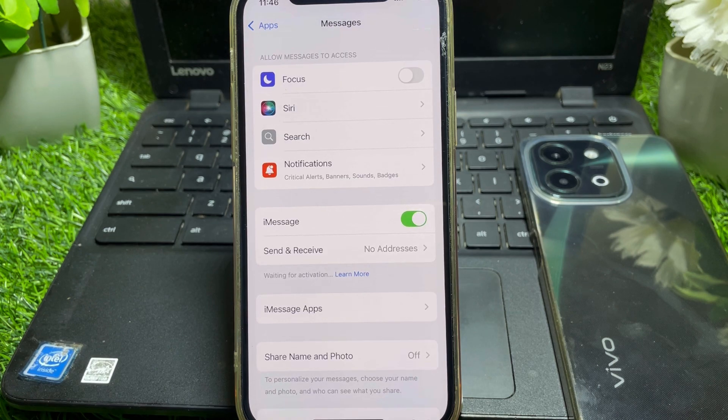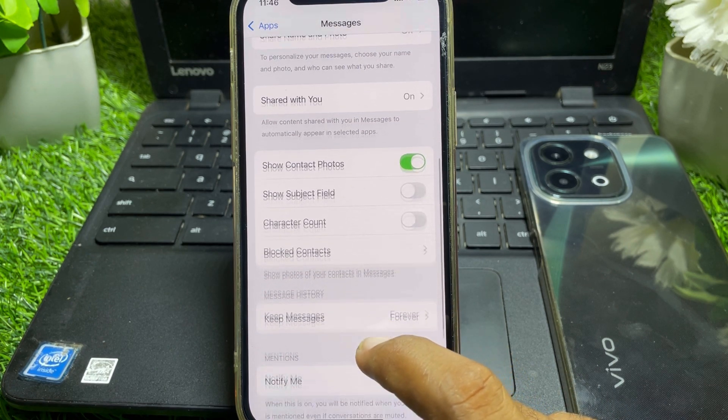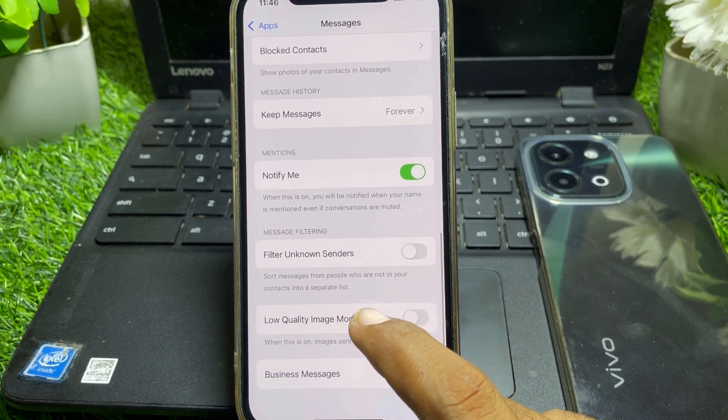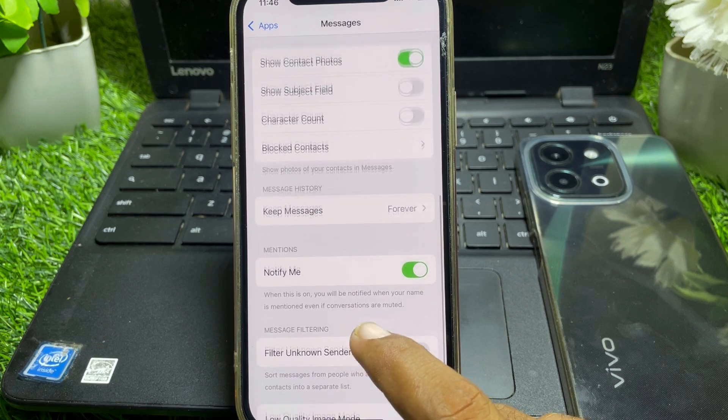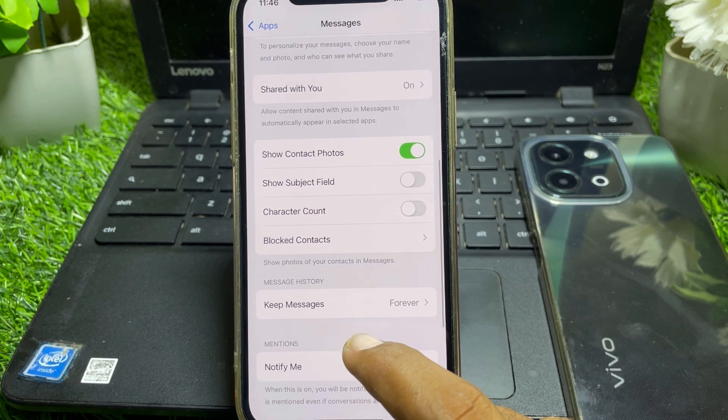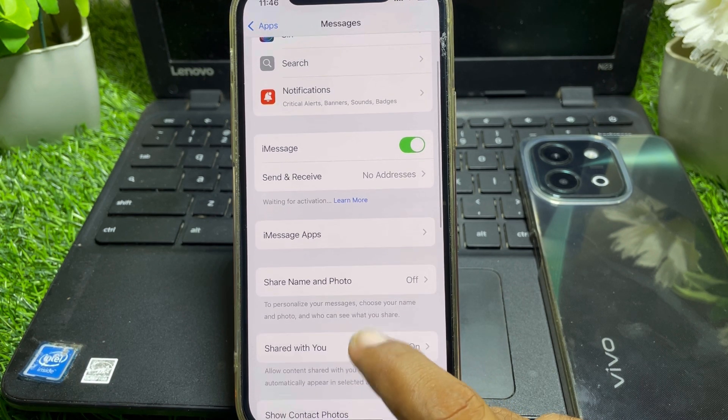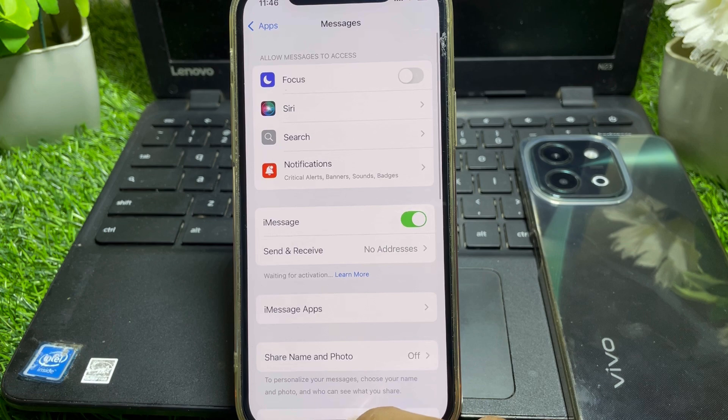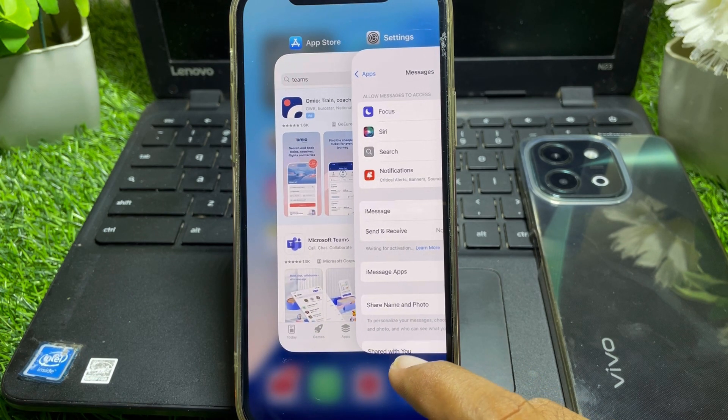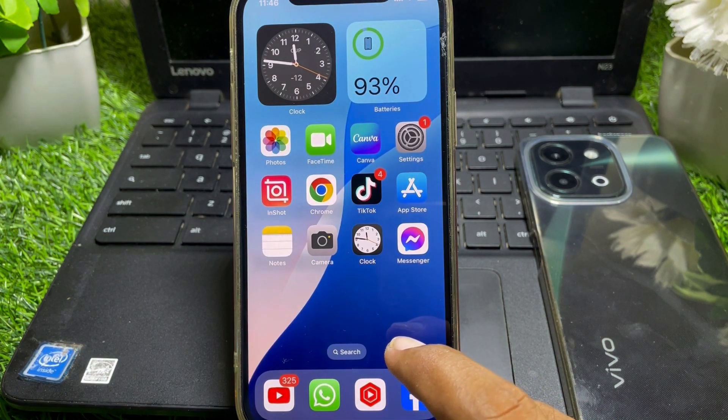When you tap on that, you can scroll below and you can find RCS messaging. If you don't have the RCS messaging option, then it means you are not eligible to use this feature because this feature is still not available for users except US.